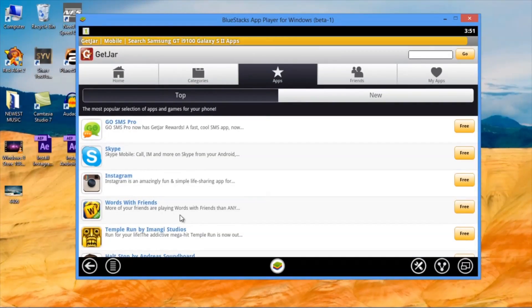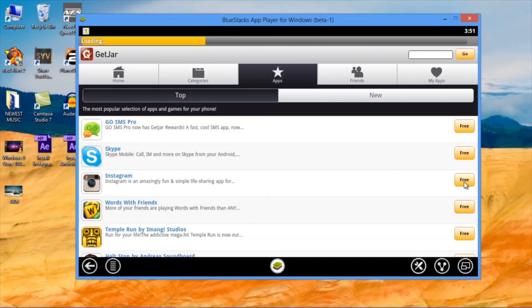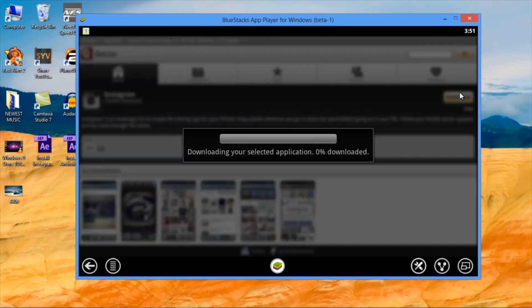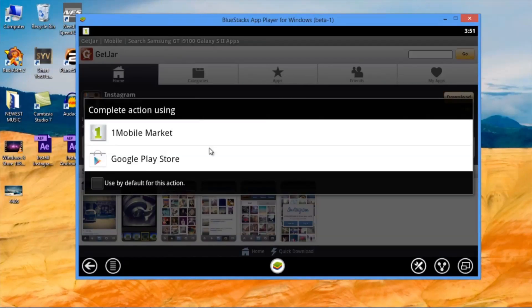Now, you can see the Instagram app visible. Click on Free and then click on Download and click on Google Play Store.